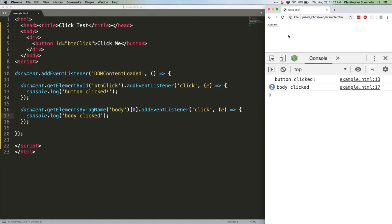So how does all this work? Well, it's a multi-phase process. Today we're going to cover the first phase, and then we're going to cover the other two next week. There are three total phases of event propagation: capturing, target, and bubbling.